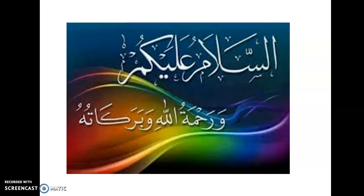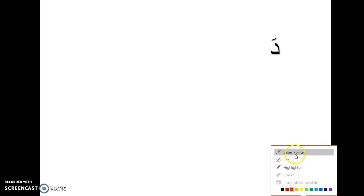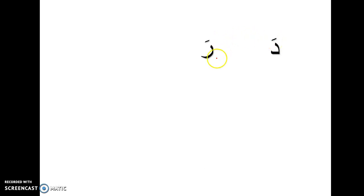Let's start with me. If I have da with the fatha, then I want to add ra. I have here ra with fatha. Now, together, da with ra together. Da, ra, da, ra.